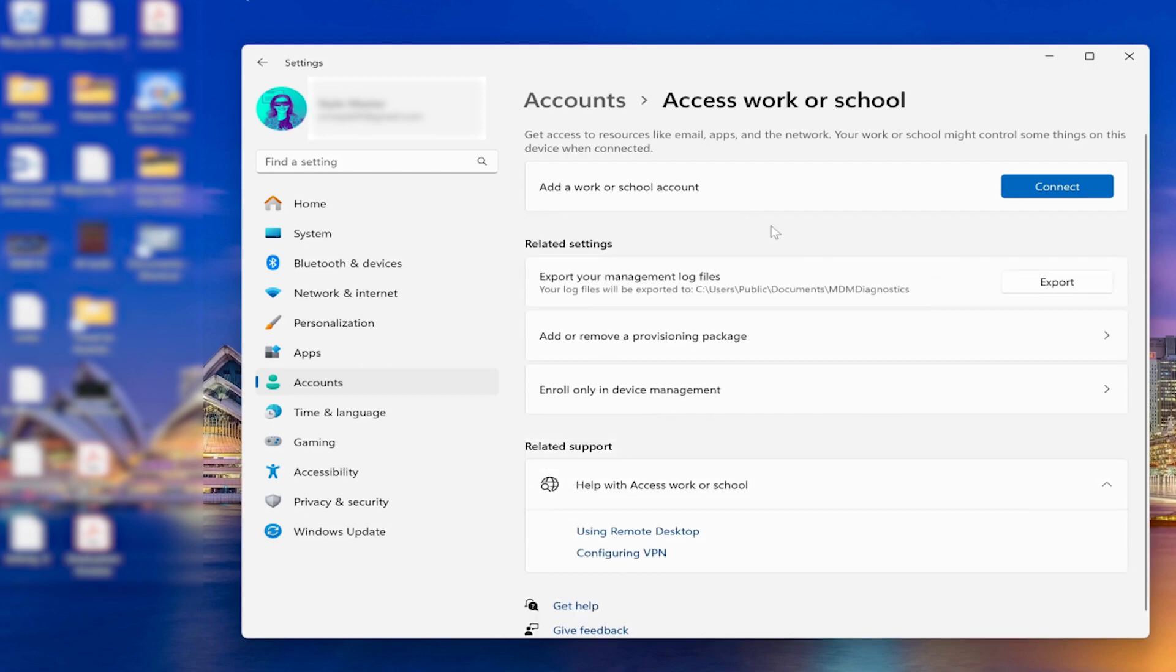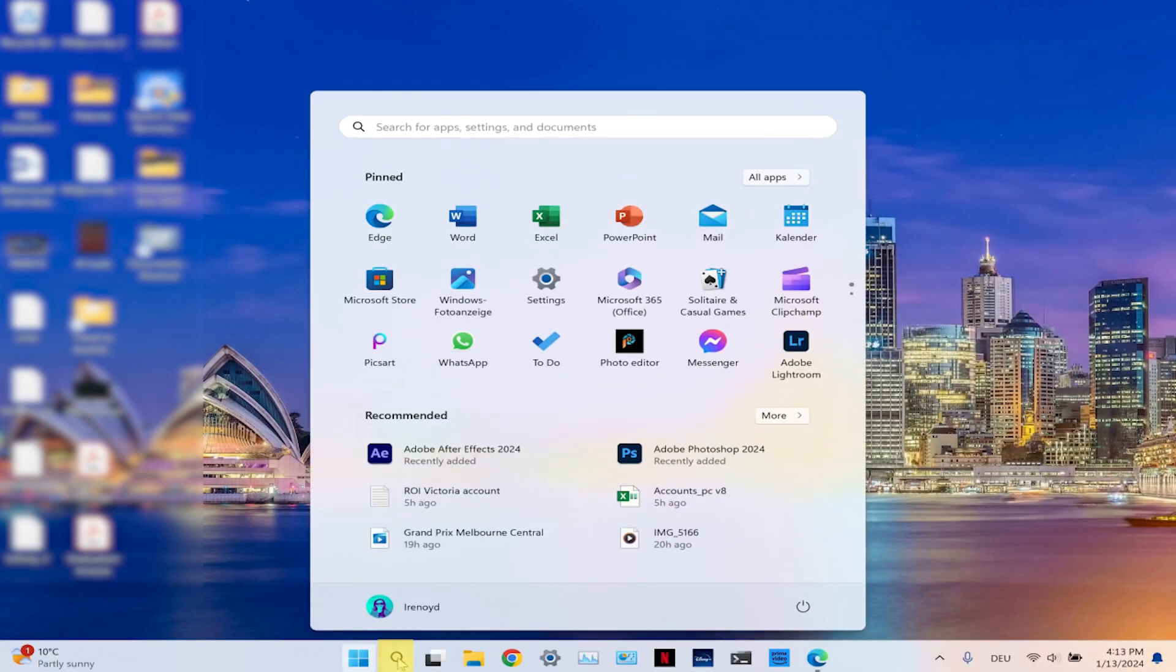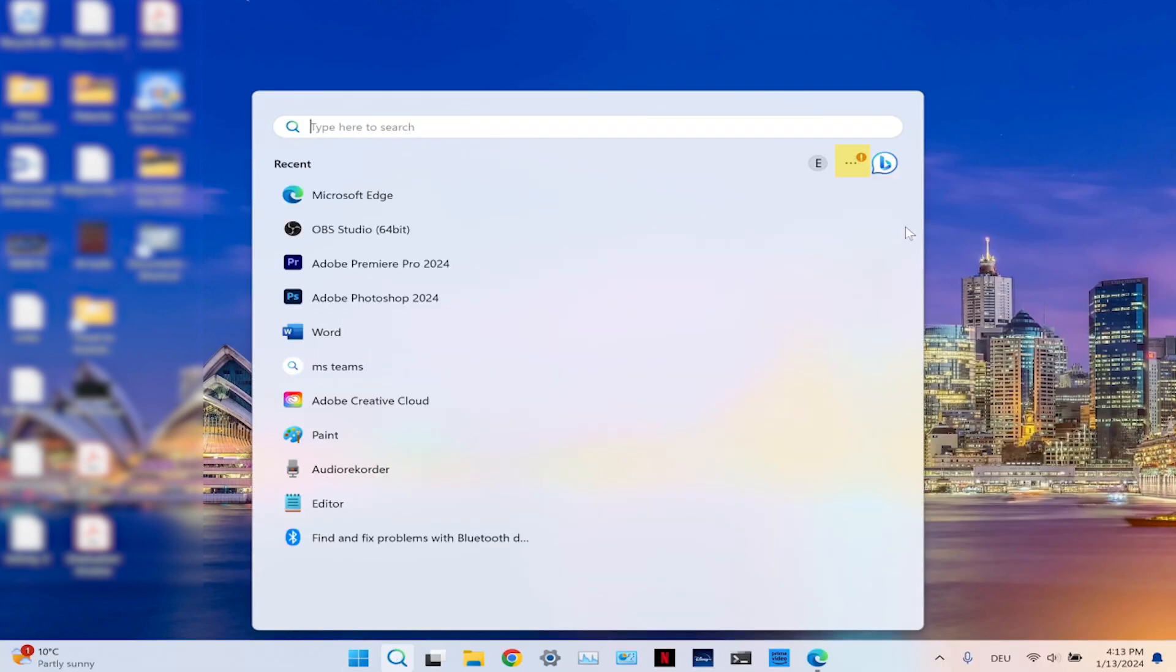If you close the window and try again to open the search bar, you will see the notification disappearing.